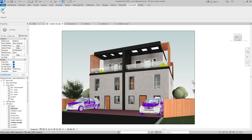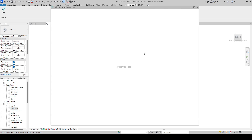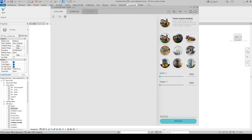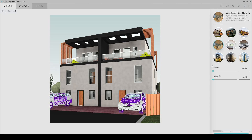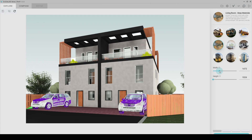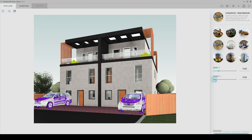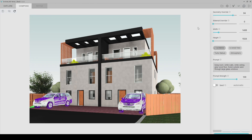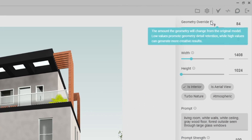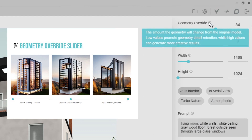Now we can start Veras. On the first page, you can see the default template for your design. Each of them has specific prompts and settings. We will only adjust the width and height from here because we will customize our settings according to our design.